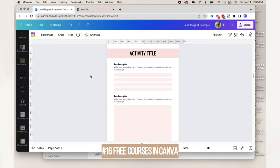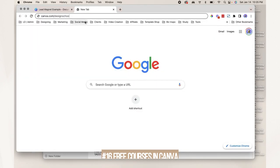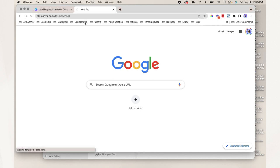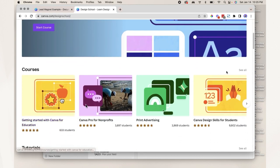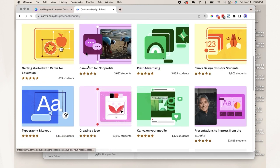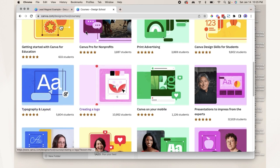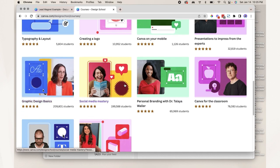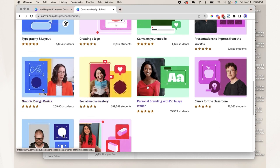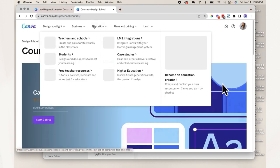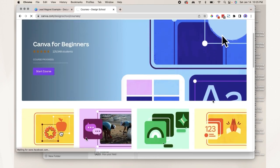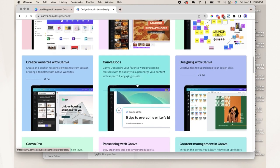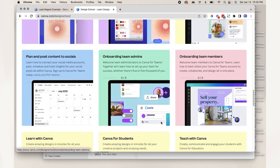Number sixteen: learn from Canva's free courses. Go to canva.com/design-school. From the courses tab, click 'see all.' There are courses on typography and layout, creating a logo, presentations, graphic design basics, social media mastery, personal branding, and a whole lot more. There's also a ton of tutorials to help you navigate and design better in Canva.